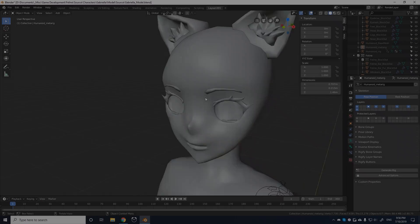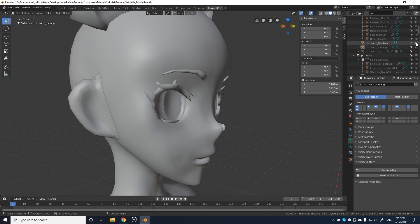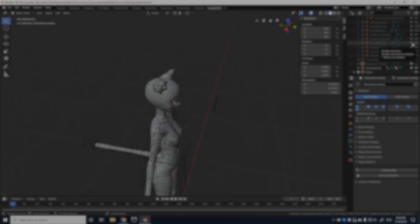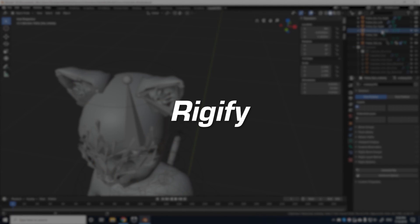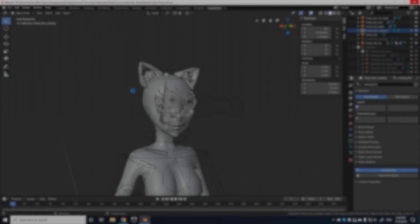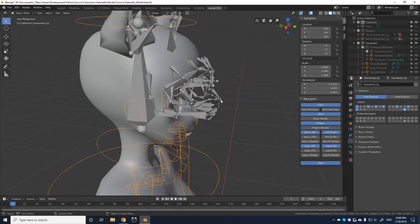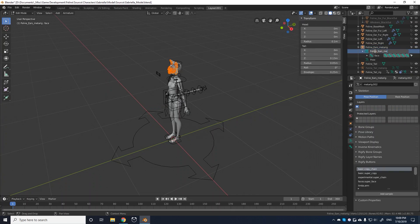Now the software I use, Blender, includes a free addon called Rigify, which I use to help generate all of the complex controllers and constraints for Gabriella.